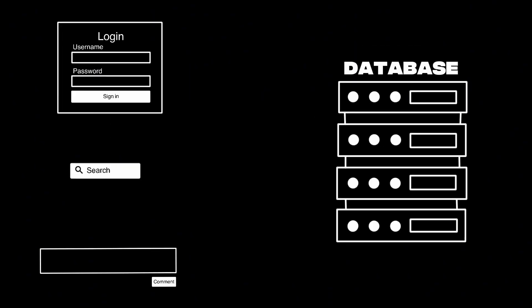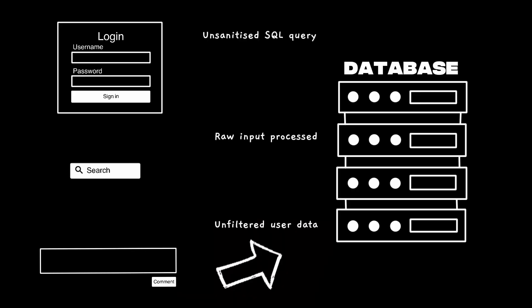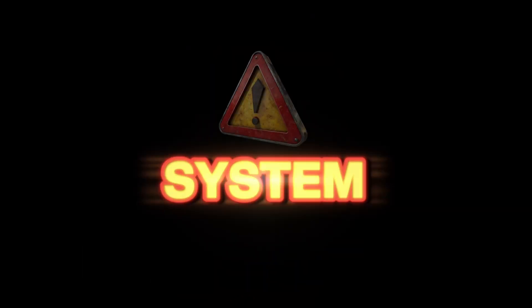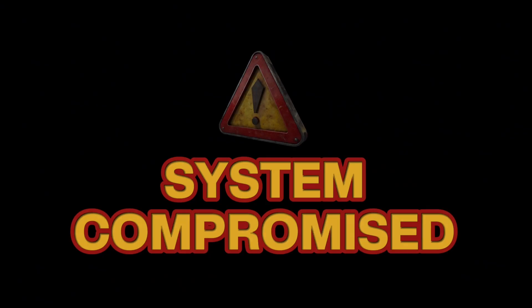Step three, remote execution. That file sat on the site, waiting to be triggered. Load it in a browser, and suddenly, the attacker is running system commands remotely.